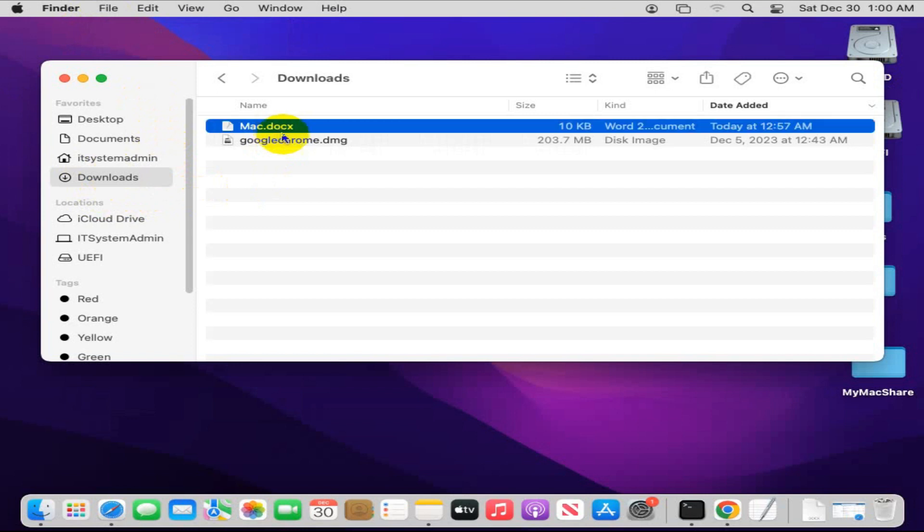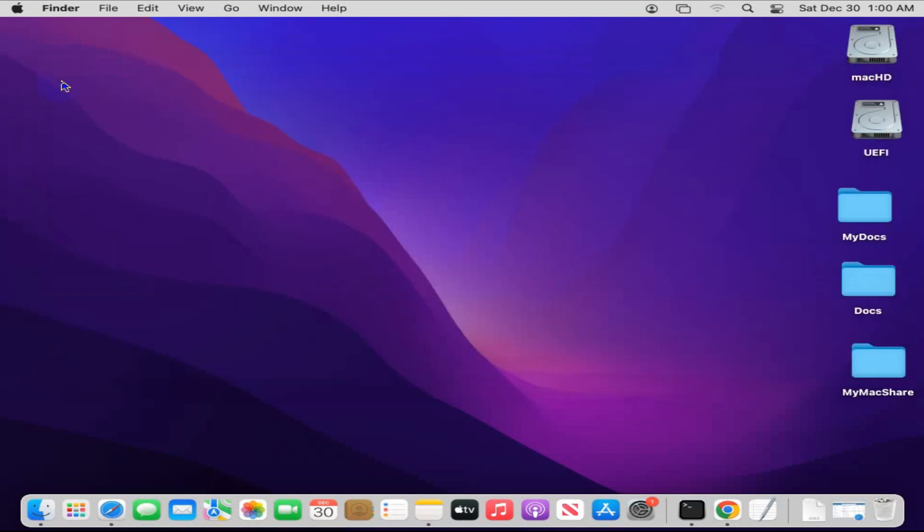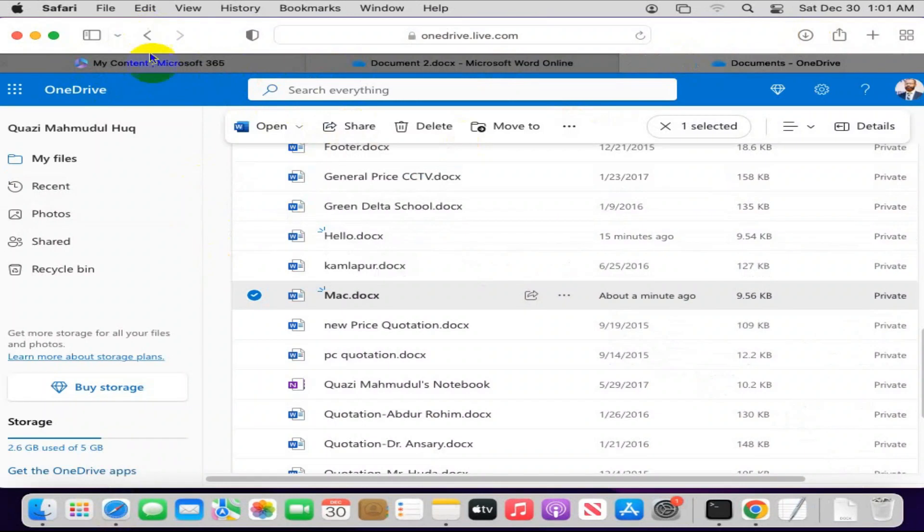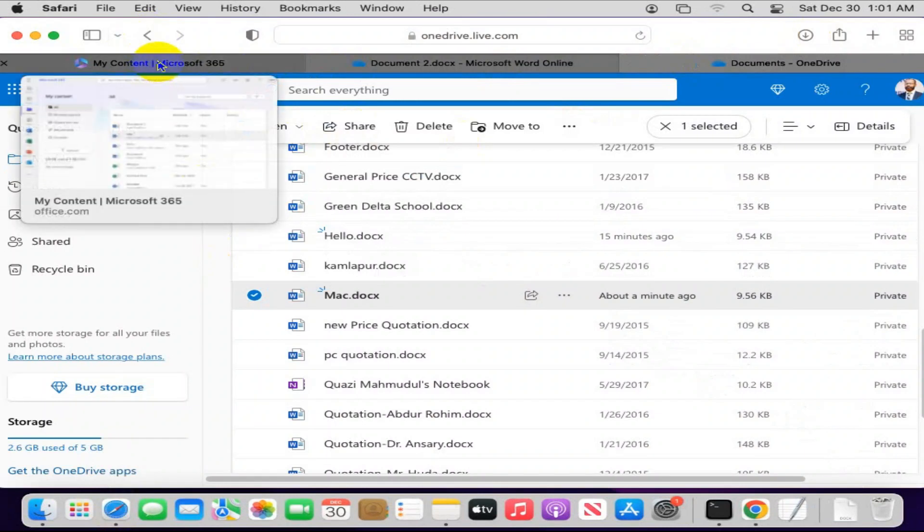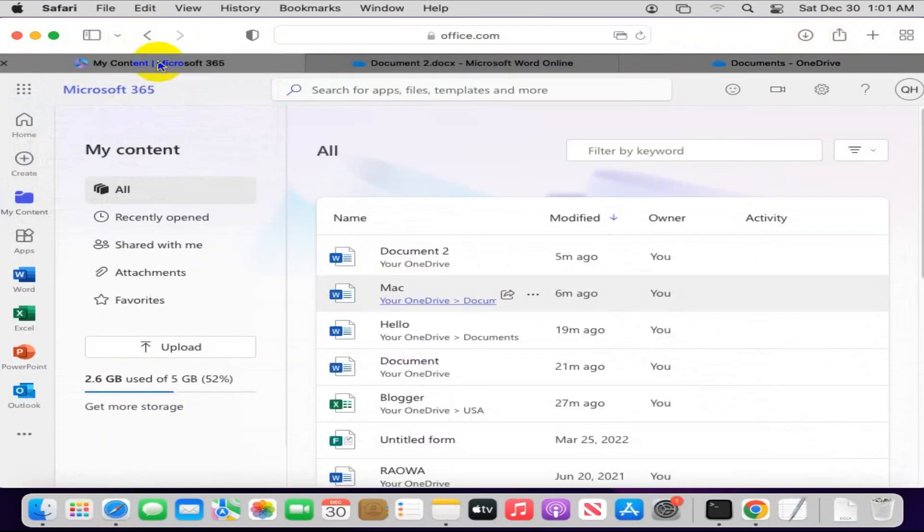Look, my Word file has been downloaded in my Mac computer. Now again, I am going to open my browser and going to my Microsoft 365.